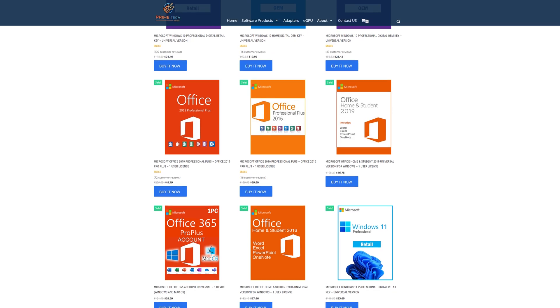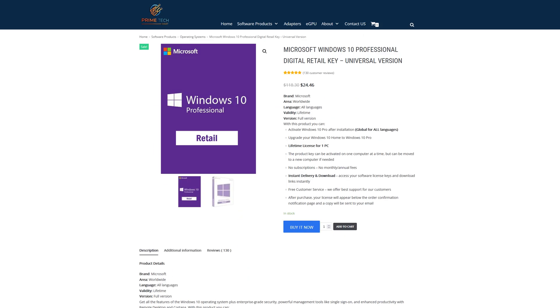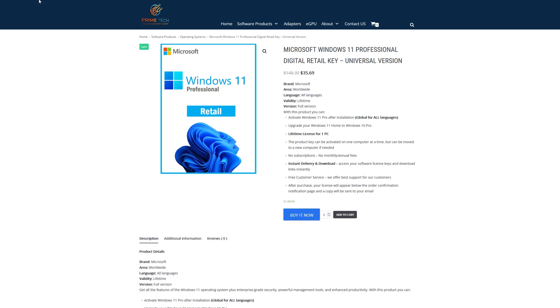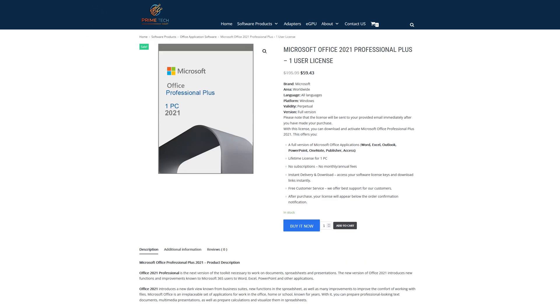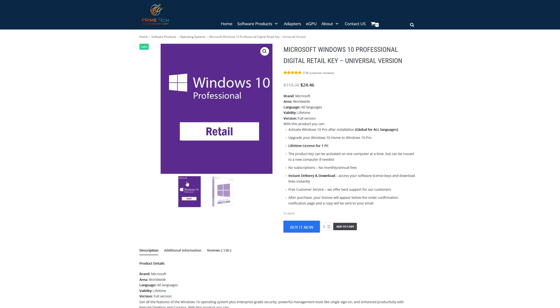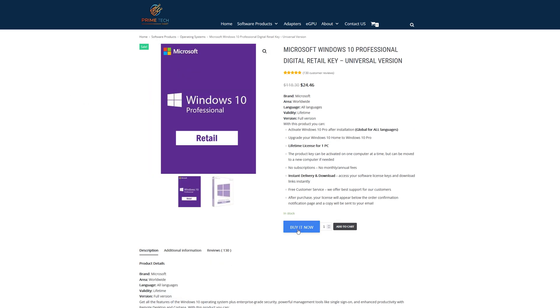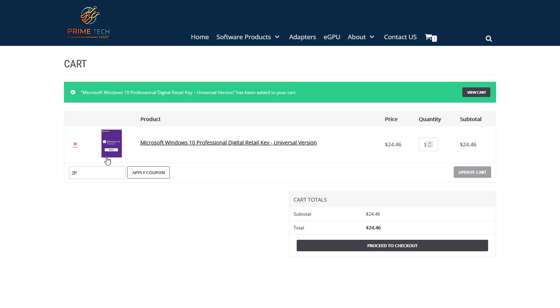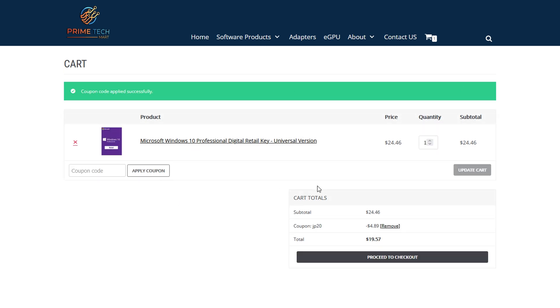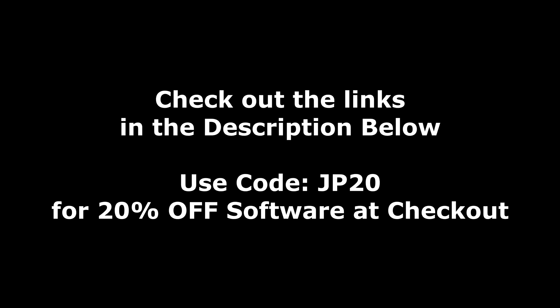Today's video is brought to you by primetechmart.com, where you can save money on software like Windows 10 Pro licenses for under $25. They've also got Windows 10 Home for under $20, and now Windows 11 Pro over on primetechmart.com. They've also got Office 2019 and the new Office 2021. If you want to save an additional 20% at checkout, go ahead and click buy it now, put JP20 in during checkout, and that'll give you 20% off any software. For Windows 10 Pro, it drops the price from $24.46 to under $20. Hit up the links in the description and use coupon code JP20 for an additional 20% off.